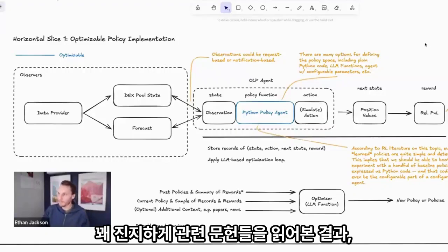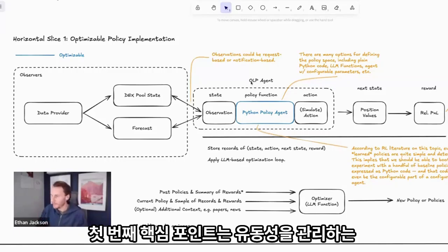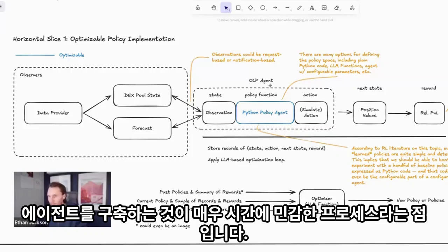After some pretty serious reading in the literature, the first key point is that to build an agent to manage liquidity is a very temporal process.